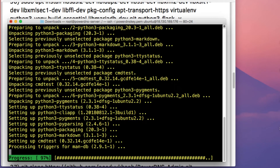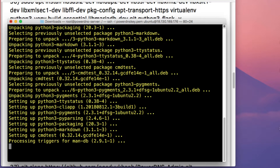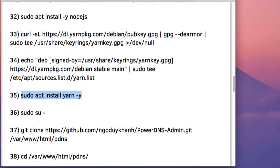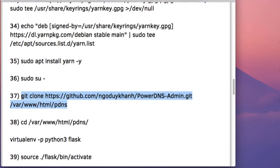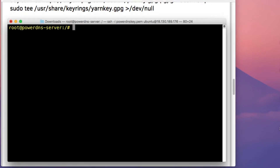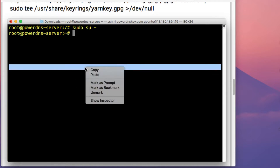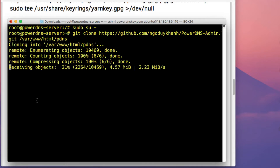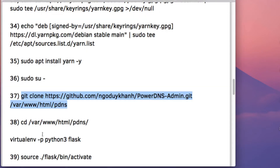Once the Yarn package installation is complete, I'm going to clone the PowerDNS Admin project from GitHub. Let me clear my screen and copy and paste the command to clone it. Run sudo su and then paste in that command to clone the PowerDNS Admin project from GitHub.